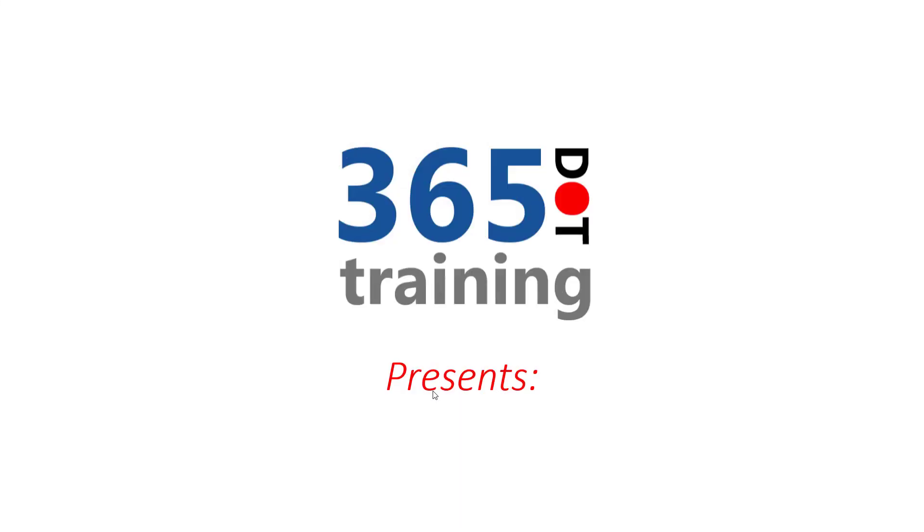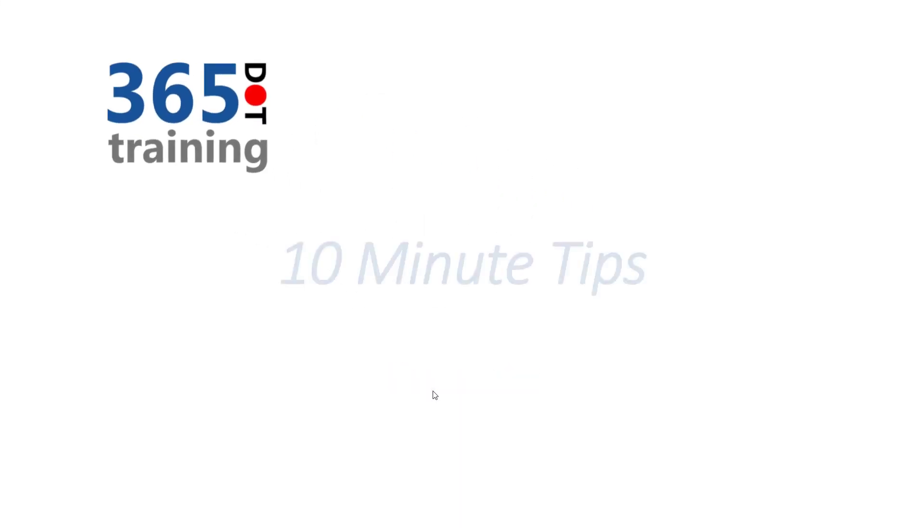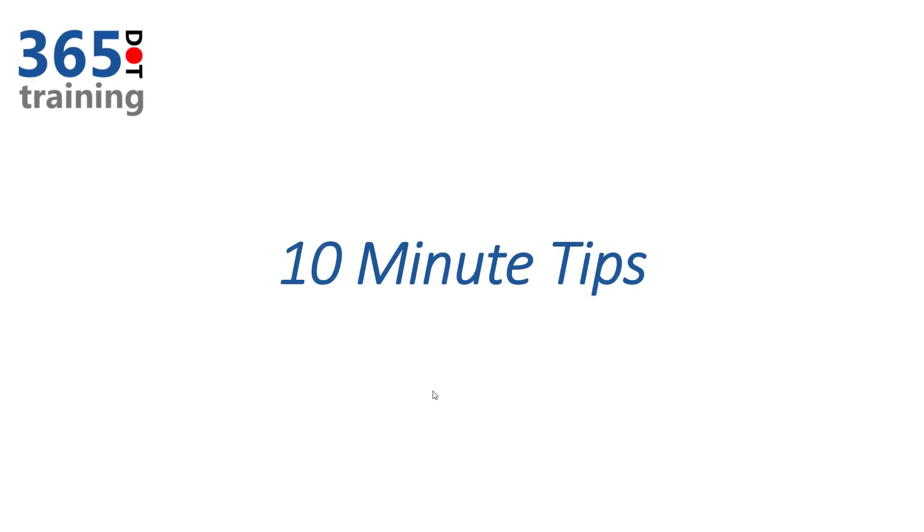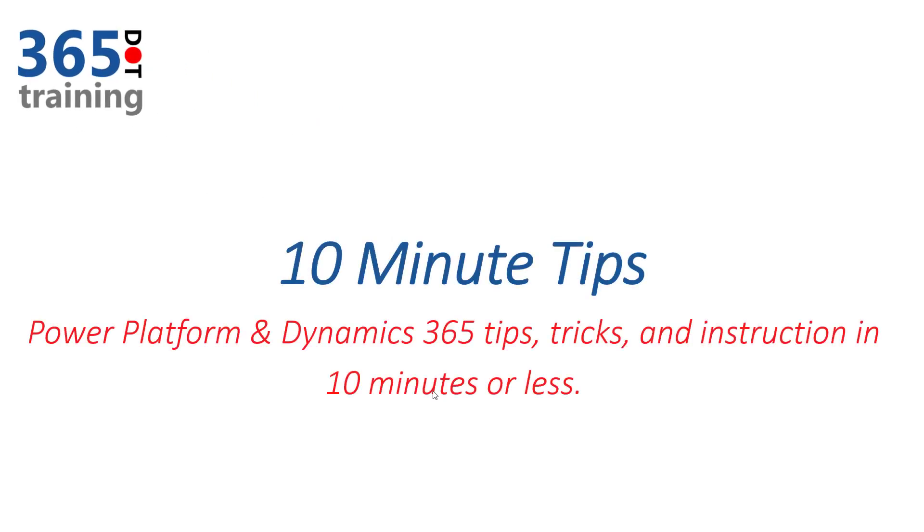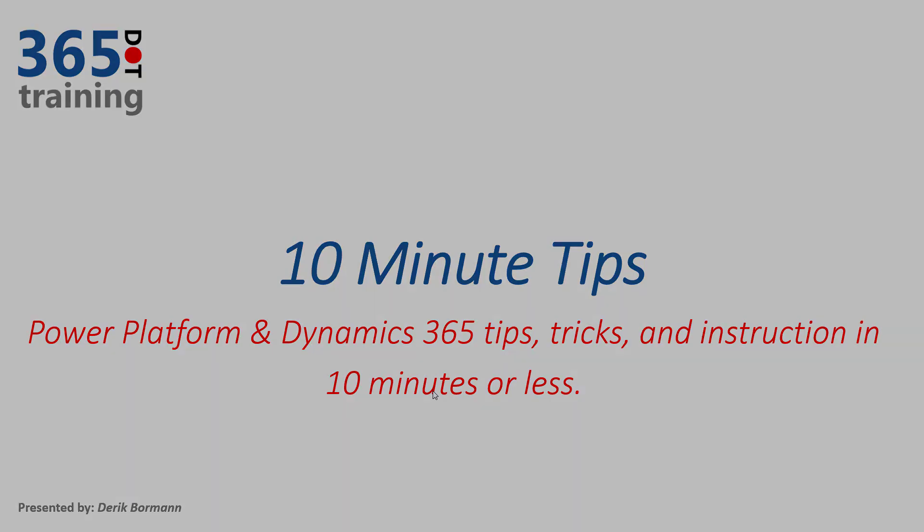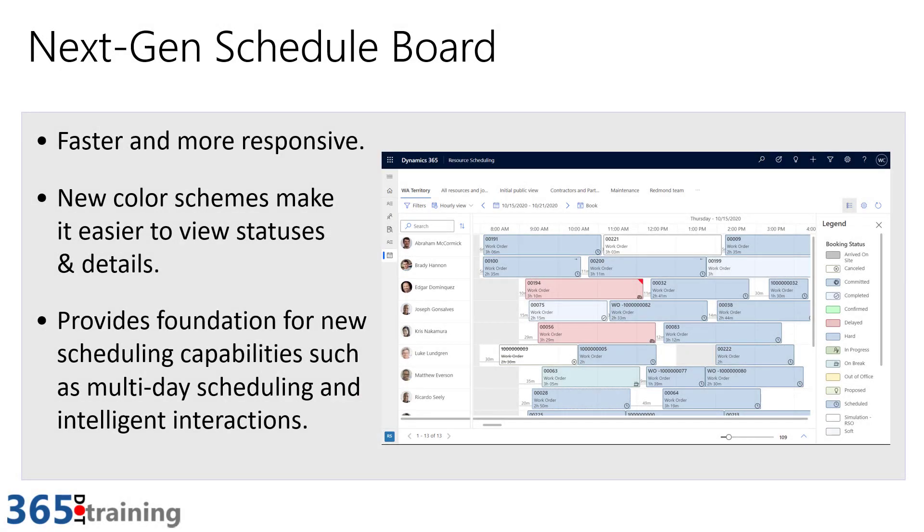Hey everybody, it's Derek, and welcome to 365 Training presents 10 Minute Video Tips, where we provide tips, tricks, and video-based instruction on the Power Platform and Dynamics 365 features and functionality in 10 minutes or less.